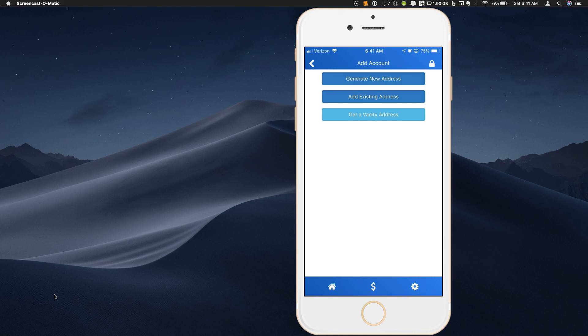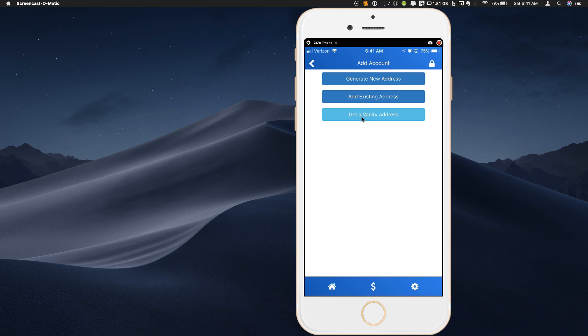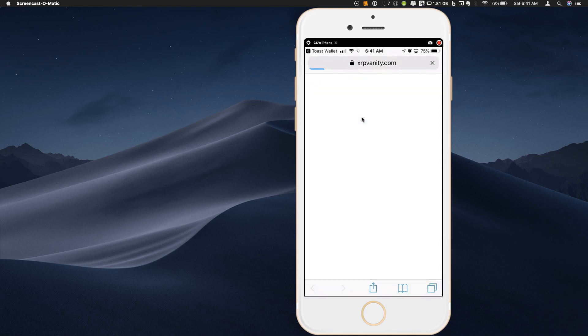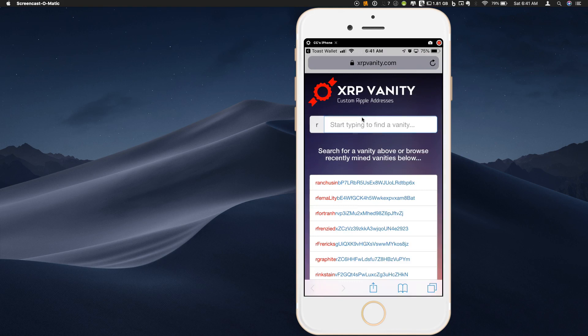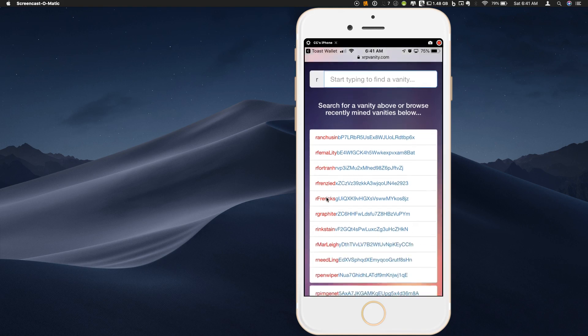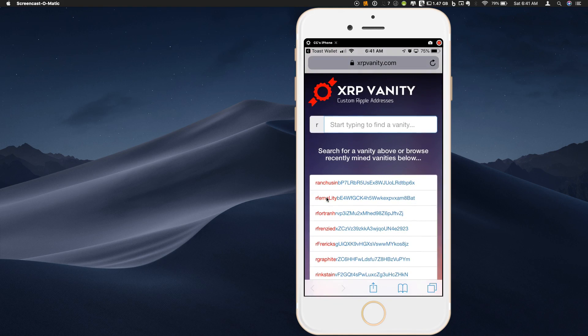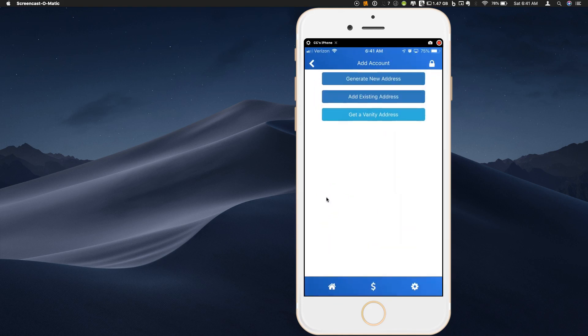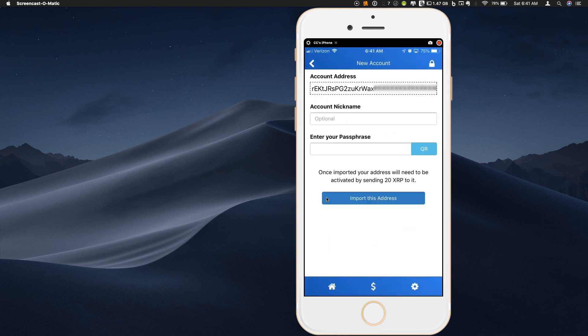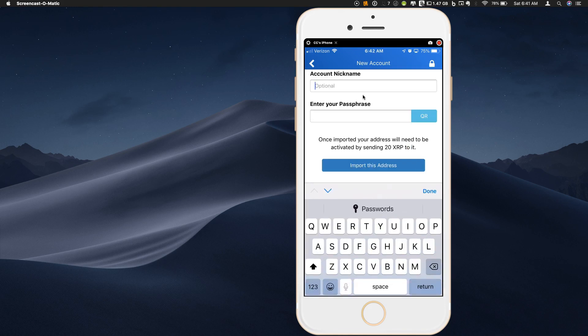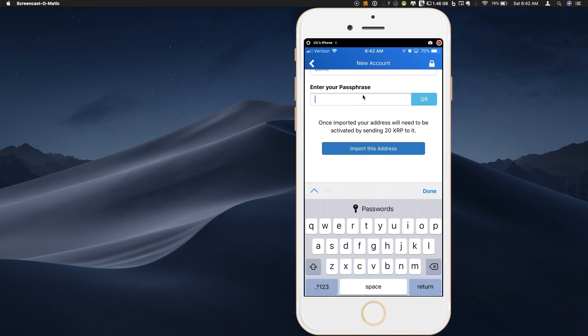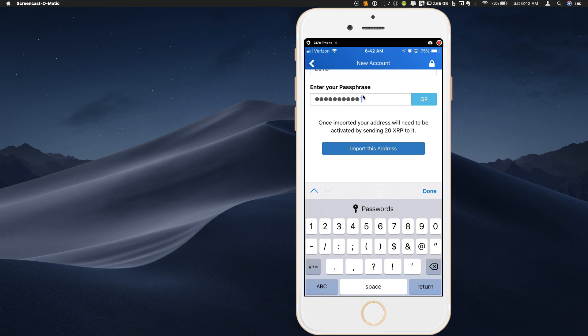So I'm going to hit that plus sign and then click. It will give me the options to generate a new address, add an existing address, or get a vanity address. Let's go ahead and just cover get a vanity address. There's this website called XRP vanity. If you want to set up your own address that has some sort of clever name in here at the beginning, you can do that through this website. But we are going to just cover a generation of a new account. This is going to be the address that you are set up by default. You can give this account a nickname. I'll just call it demo for this purpose. And then you enter your passphrase that we set up at the beginning. So I'm just going to type that in here. And you're done. Import this address.